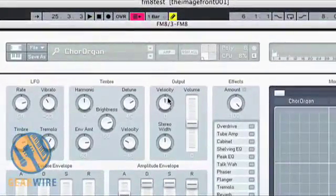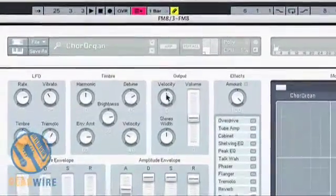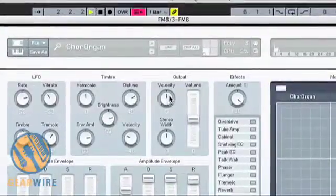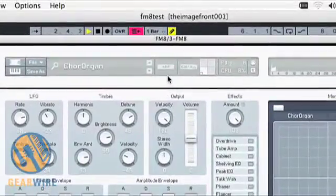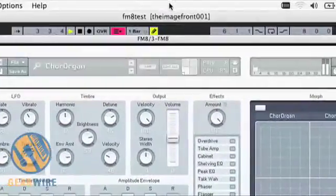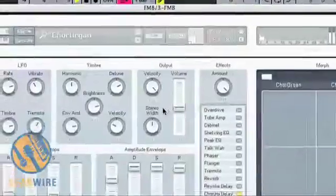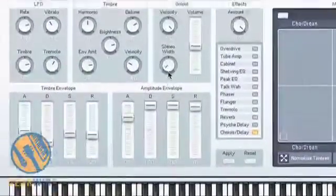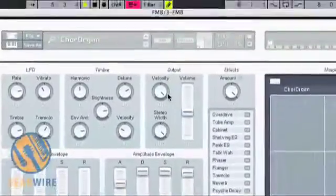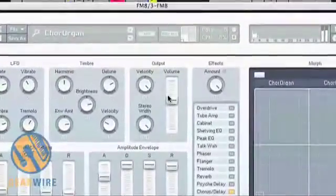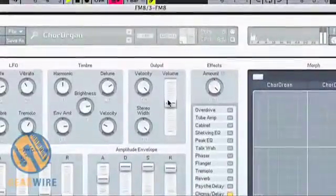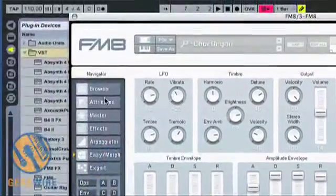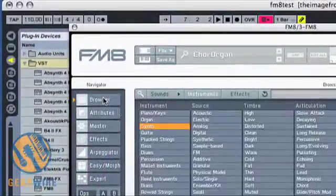Now I can also switch the Velocity and Stereo width of the output and Master Volume. Now to demonstrate the effects, let's switch over to a different patch.